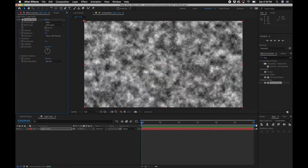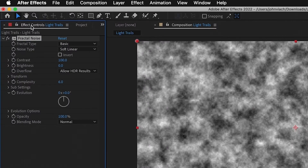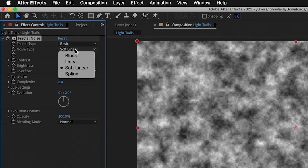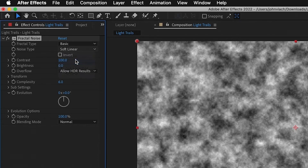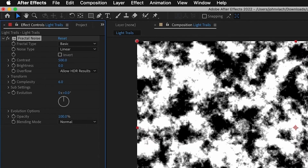Next go into the Effects and Presets panel and type in 'Fractal Noise' under Noise and Grain. Click that effect and drag it to your solid. Inside the Effects Controls we're going to change a few settings: first change the noise type to Linear, then change the contrast to around 500, and change the brightness to around negative 100.